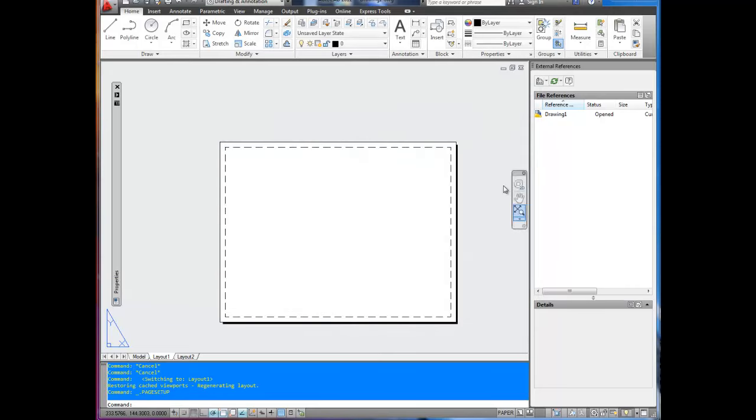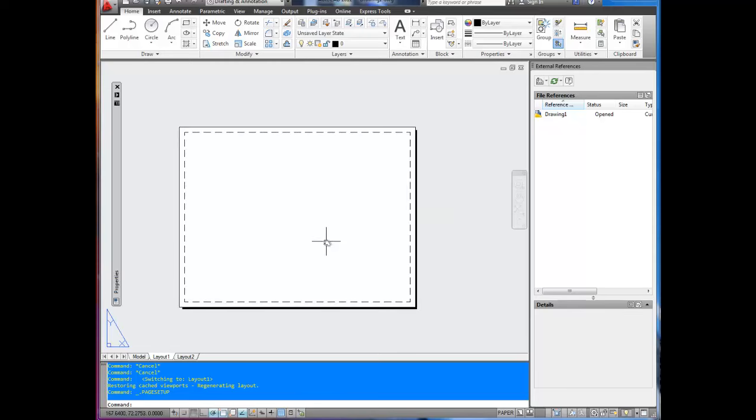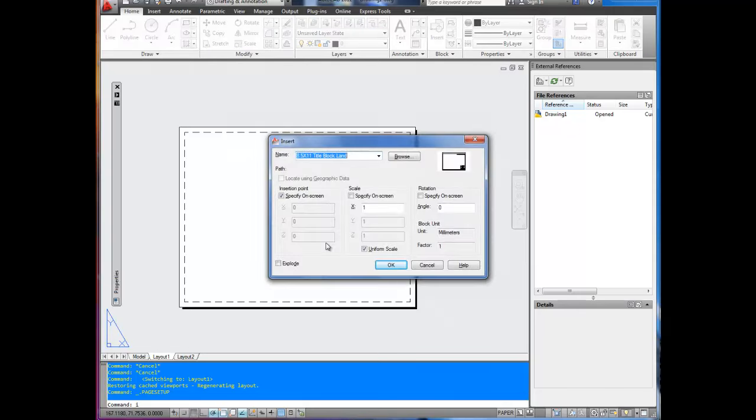And now you've got just a blank layout space with no title block. To insert a title block you're going to use the insert command just like you would with any block. You can type I and enter, or insert and enter, or spacebar for enter. That will bring up the insert dialog box.